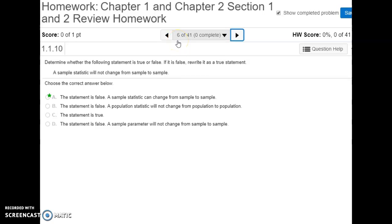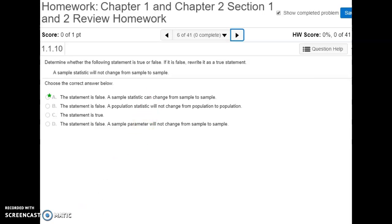Number six asks whether the statement 'a sample statistic will not change from sample to sample' is true or false, and this is going to be false. Because each sample is made up of different elements, the statistics for each sample can definitely be different — whether you're looking at the median, the mean, the standard deviation, or any sort of statistic for that sample. They can definitely vary from sample to sample because every sample is different.